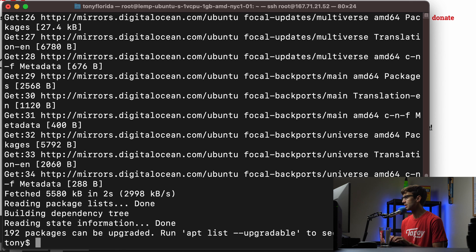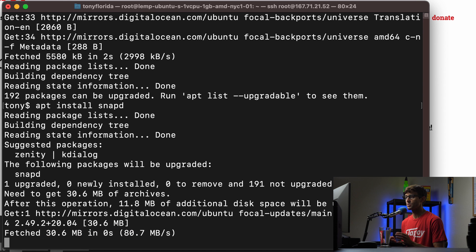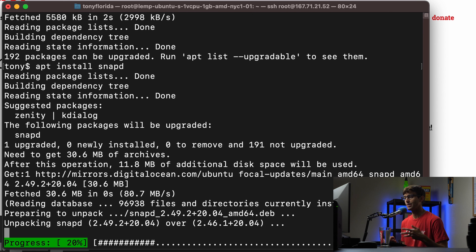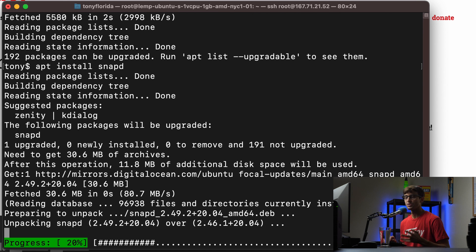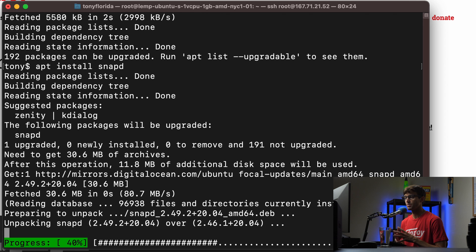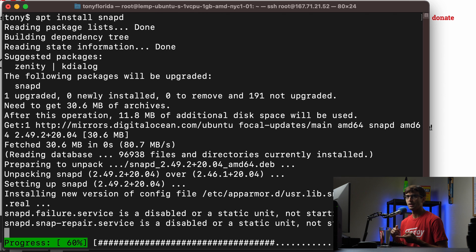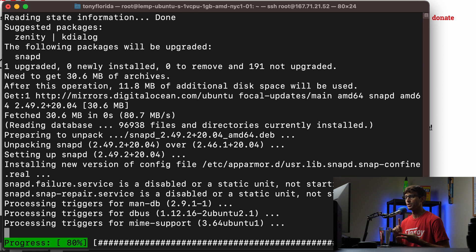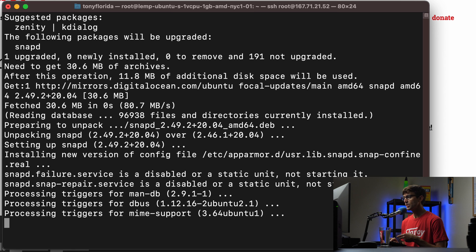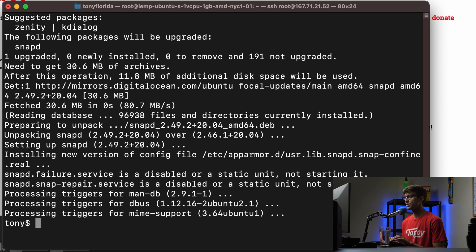And then we can do an apt install snapd. Now snapd is the package manager that's going to allow us to install certbot, the modern version of certbot. It's the recommended way to install certbot rather than apt or getting it through GitHub. So I recommend that you do that if you want the auto-renew feature.